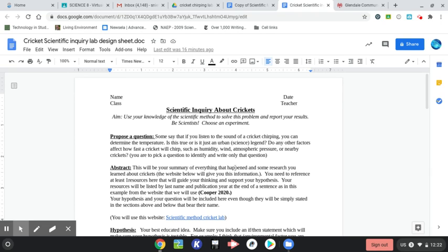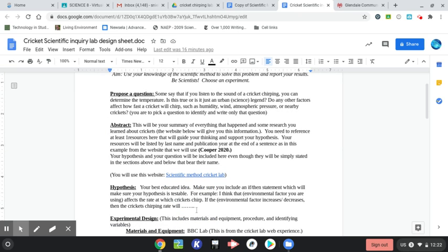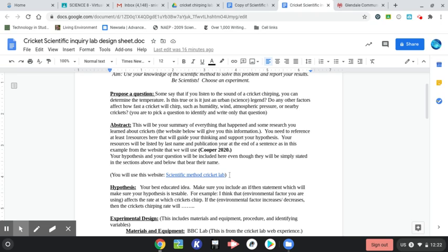The abstract is going to be a summary of everything you did, including your question and your hypothesis down below, and briefly what you did. Something new this time, you're going to have to reference what you say. So you're going to learn some information about crickets while you're doing this experiment. It's going to be in the collect information portion or the research portion, and you can include some of that information in here as well.